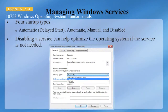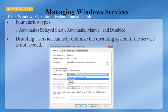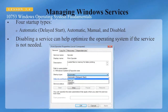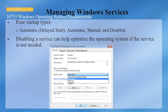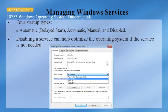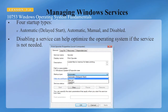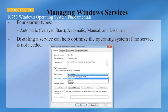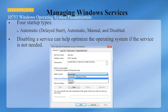When managing Windows Services there are four startup types: Automatic, Automatic Delayed Start, Manual, and Disabled. Automatic Delayed Start configures the service to start automatically during boot and logon, but delays startup briefly to improve logon performance. Automatic also starts the service during boot and logon. Manual allows the service to be started manually, and Disabled prevents the service from starting.